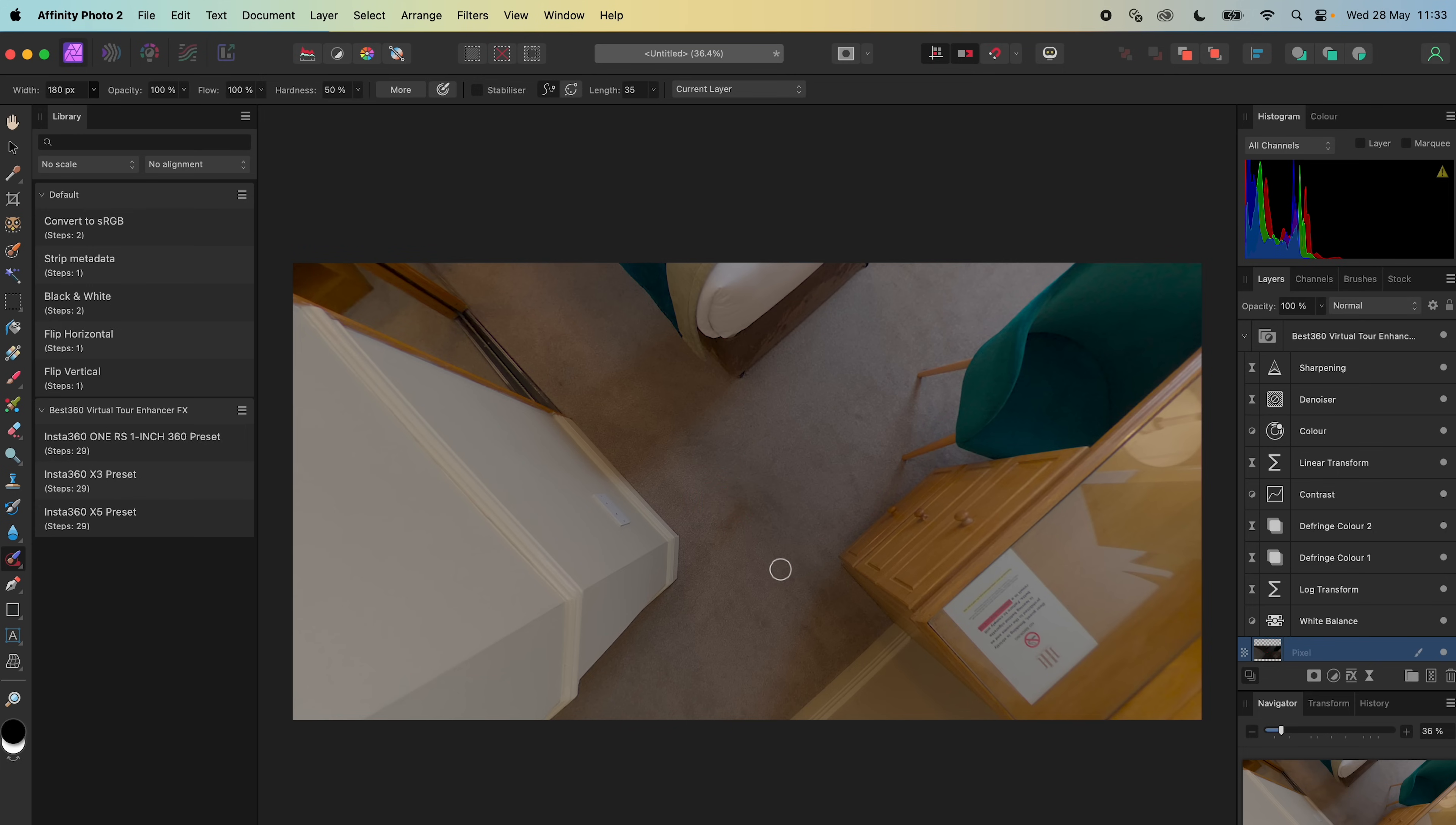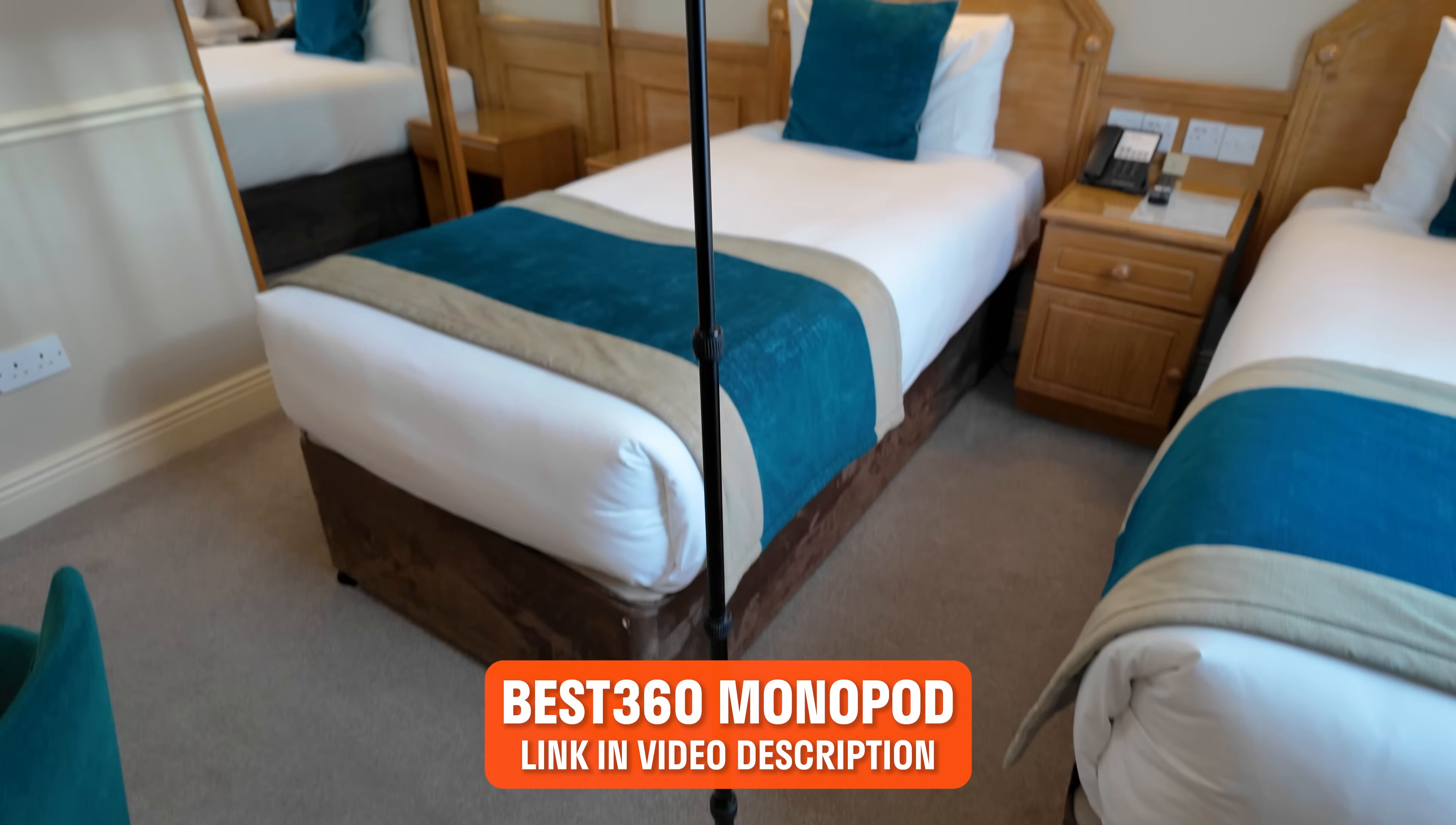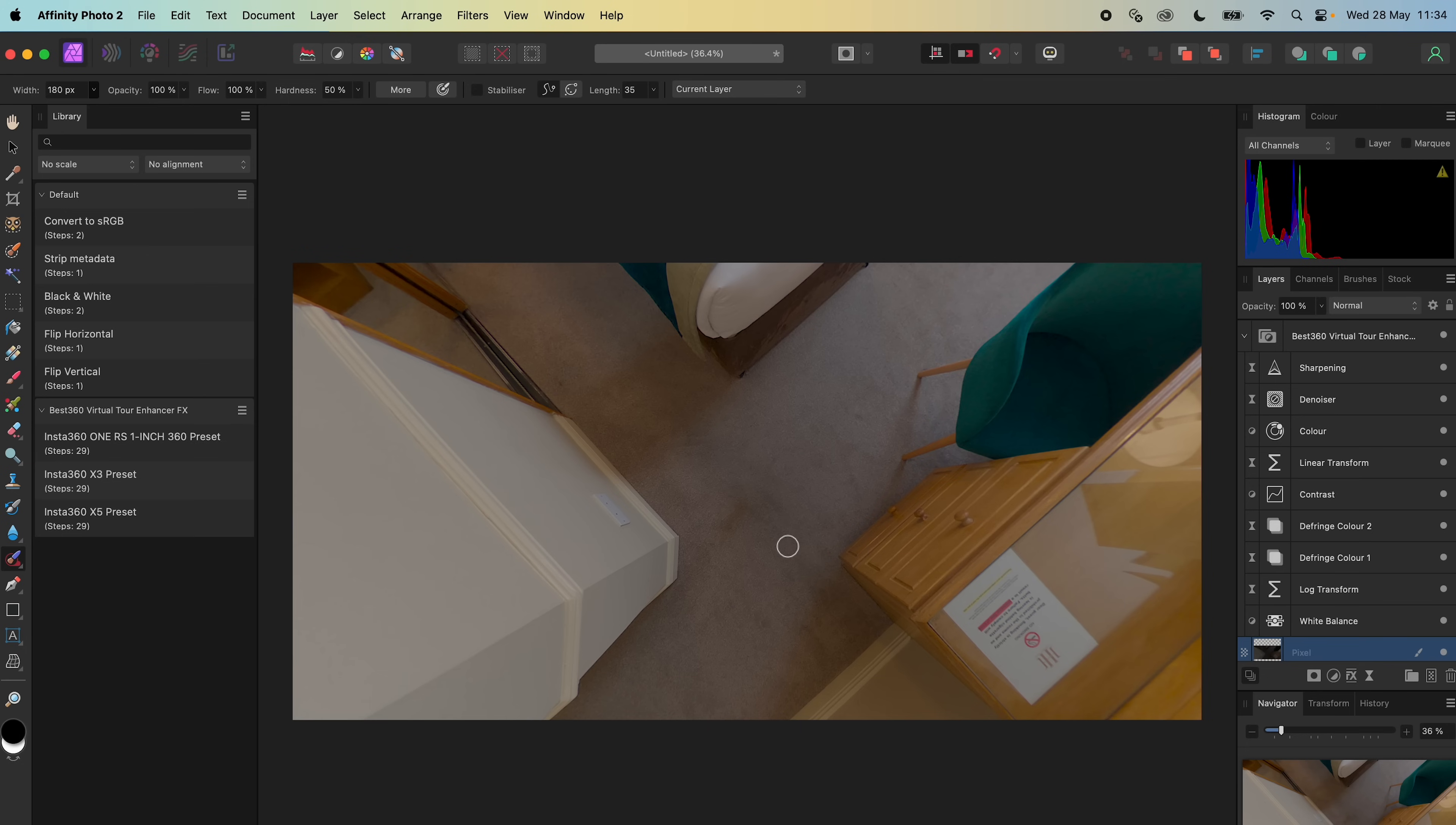And now the tripod legs have magically disappeared. It's really easy to remove because the Best360 Monopod selfie stick is invisible and the tripod legs are long and thin.